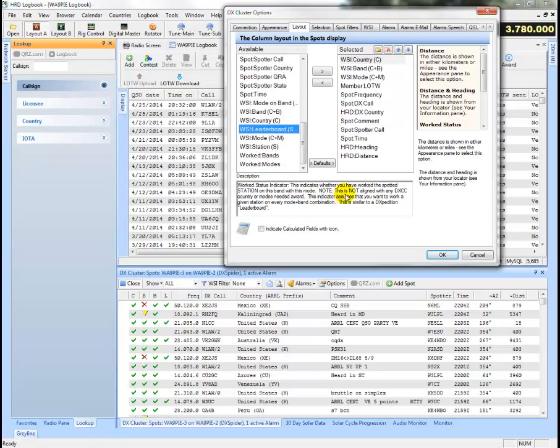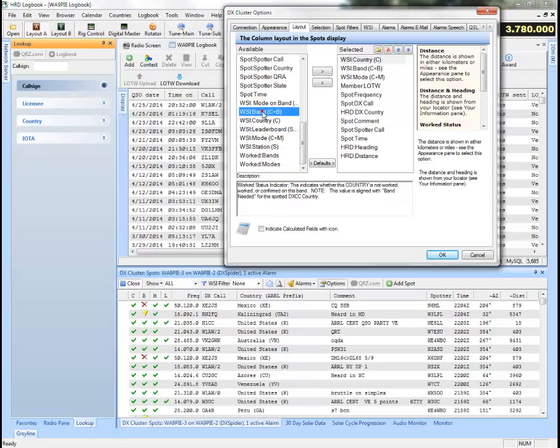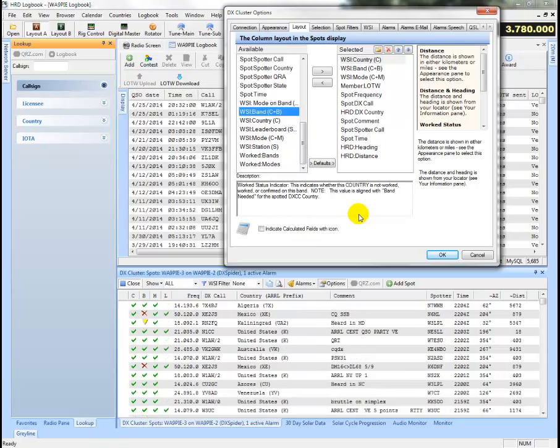And the note is this is not aligned with any DXCC country or modes needed award. Versus band award, for example, this is the work status indicator that indicates that this country is not worked or confirmed on the band.